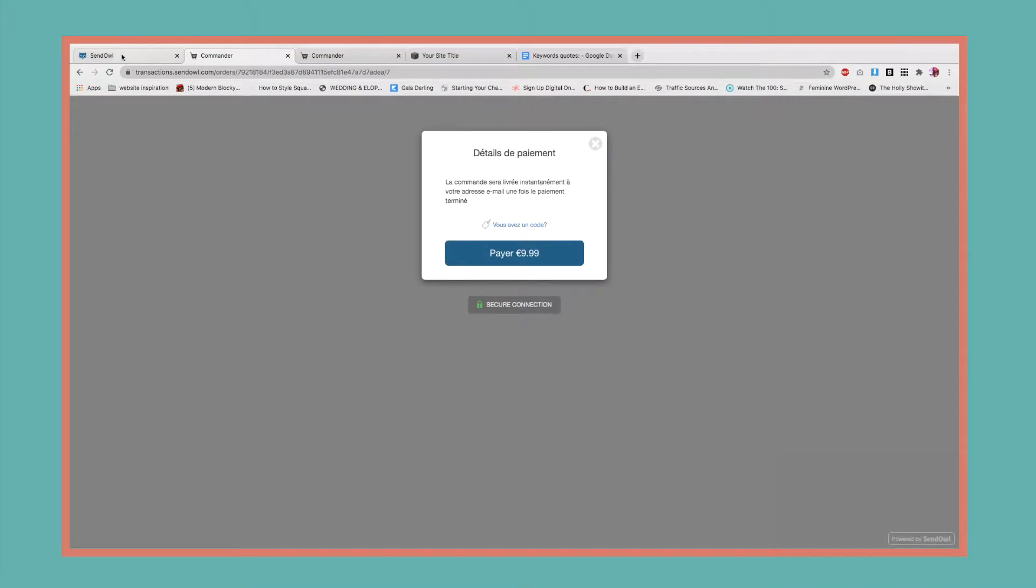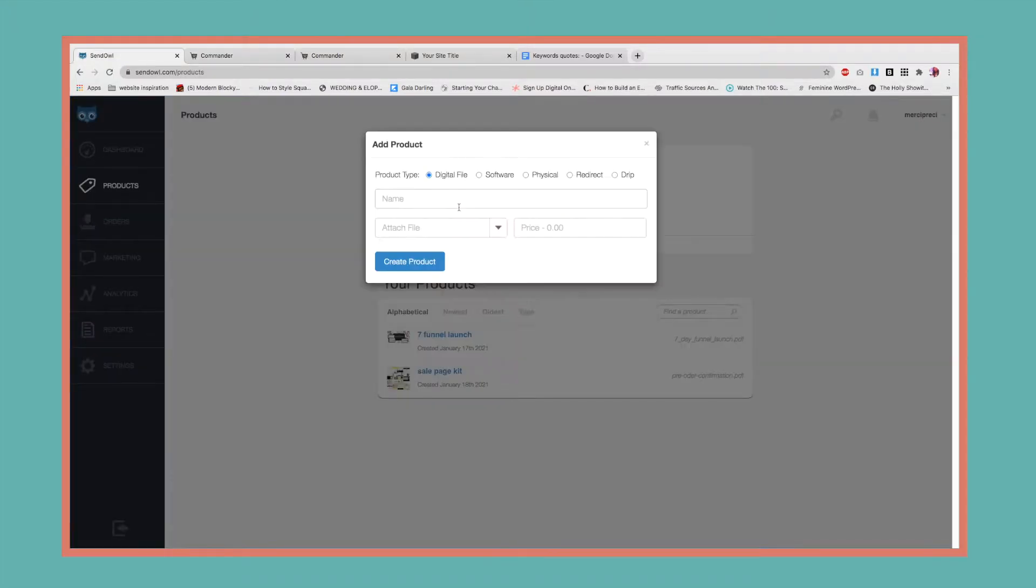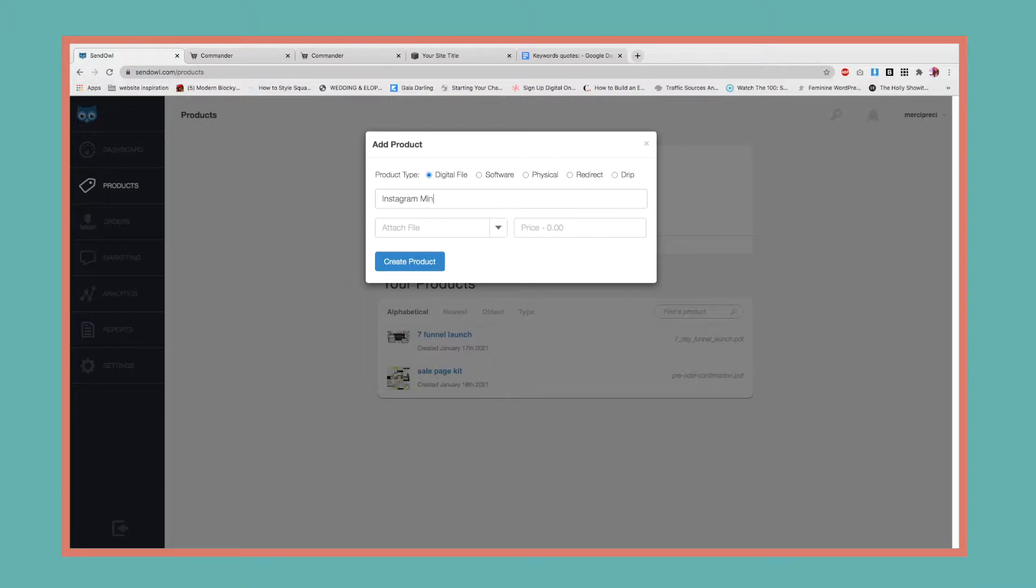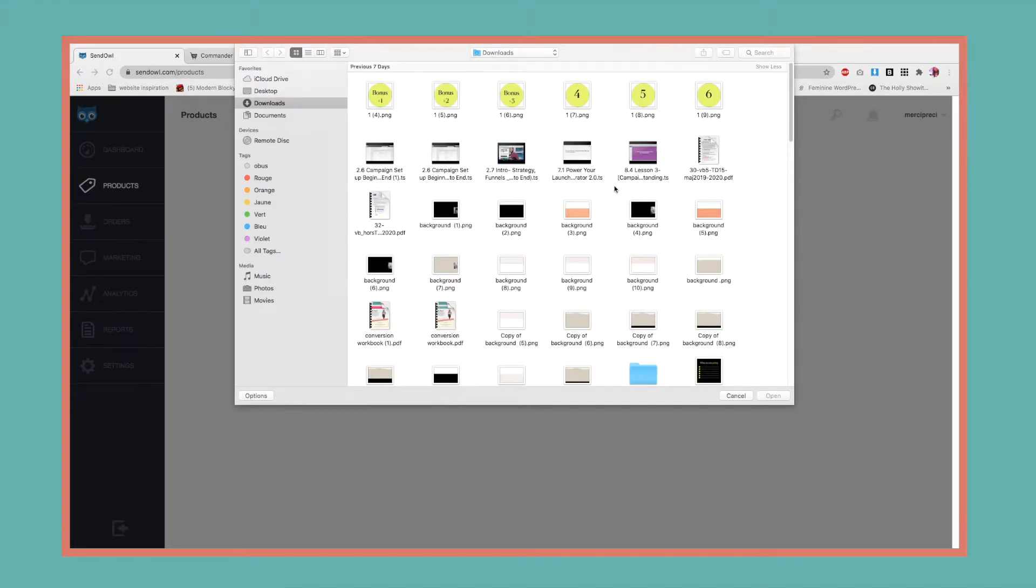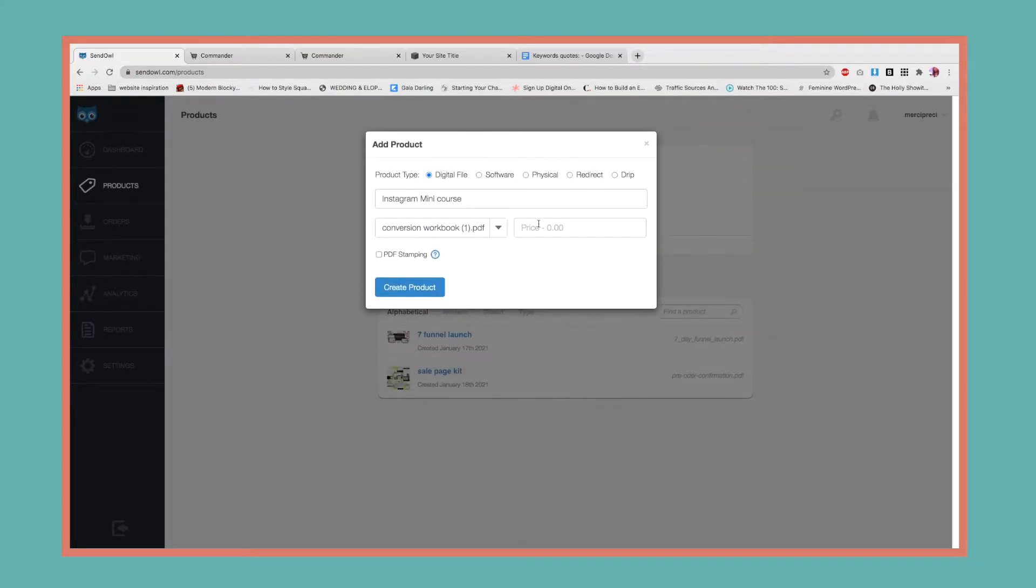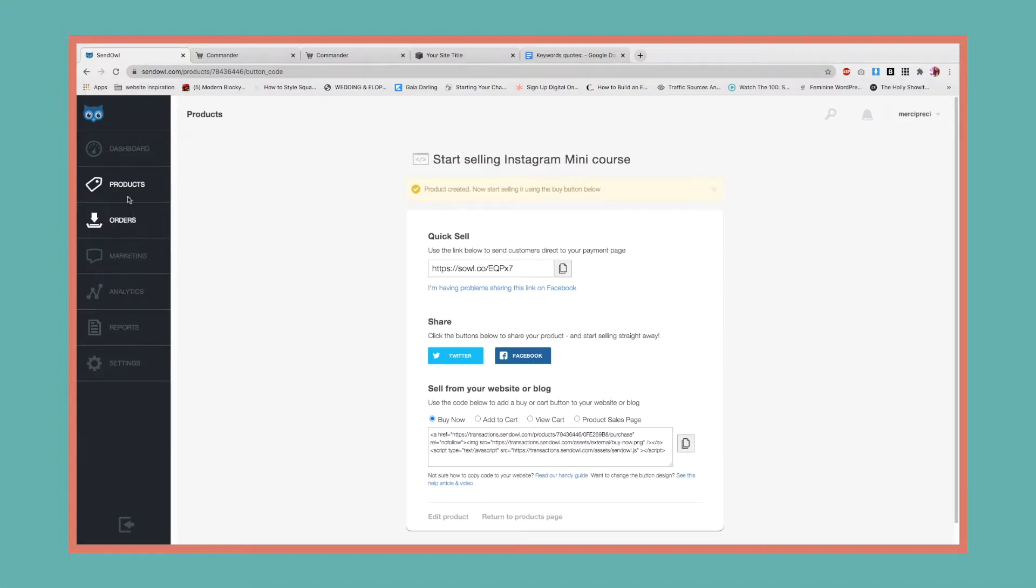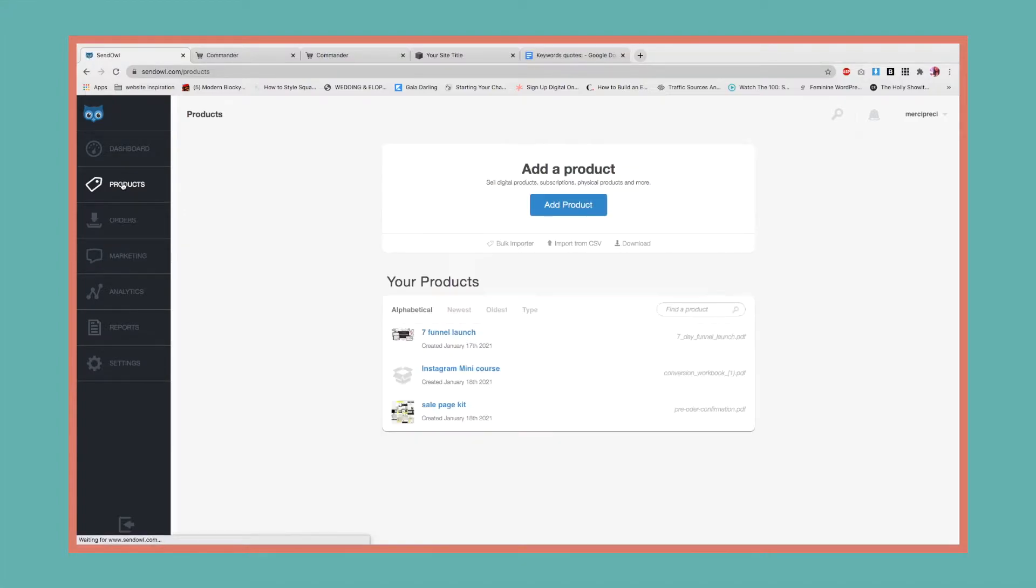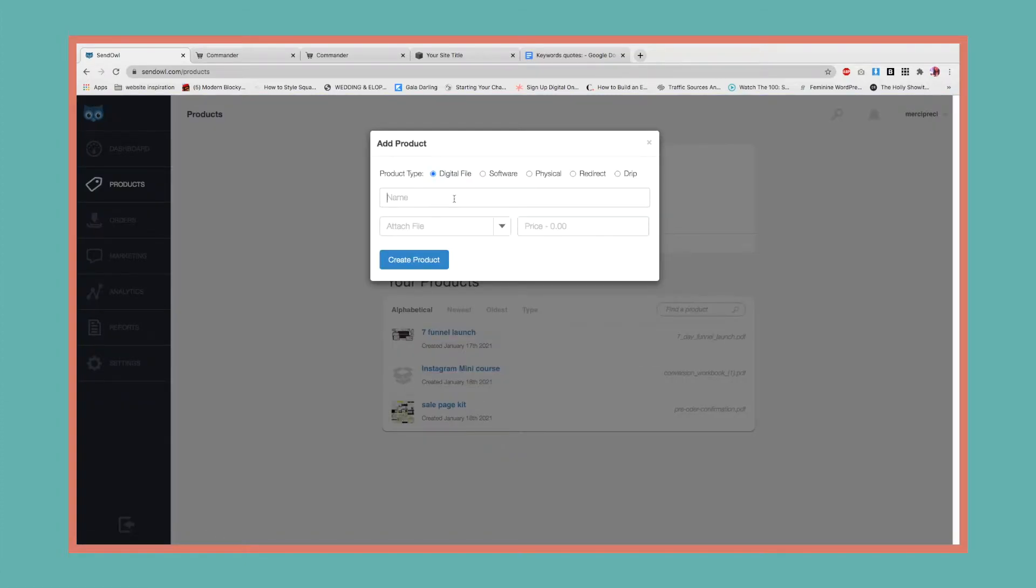The main product and the upsell. So the main is going to be an Instagram mini course. Let's attach a file - this can be a welcome PDF - priced at $27.